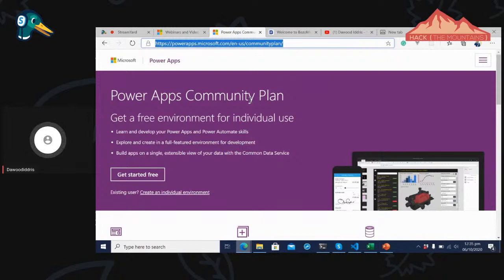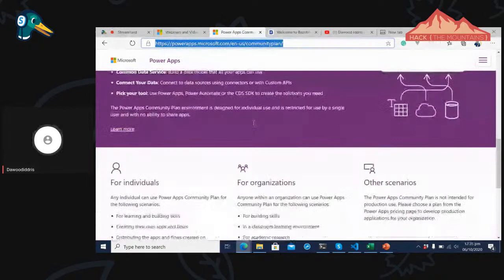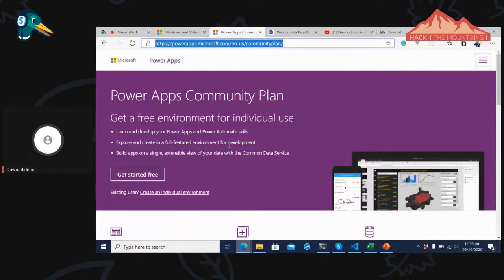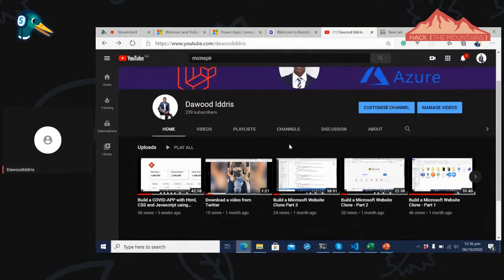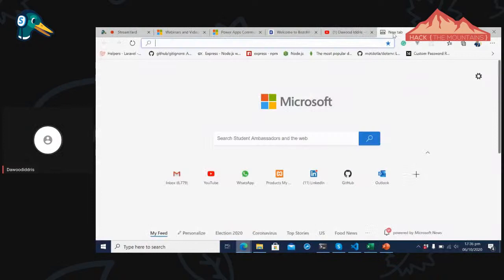You can also come to this link and sign up for a community edition — a community plan that allows you to start for free, which will help you in this hackathon. You can also become a Learn Ambassador to get started. Let's dive deeper rather than just talking — let's get into it.